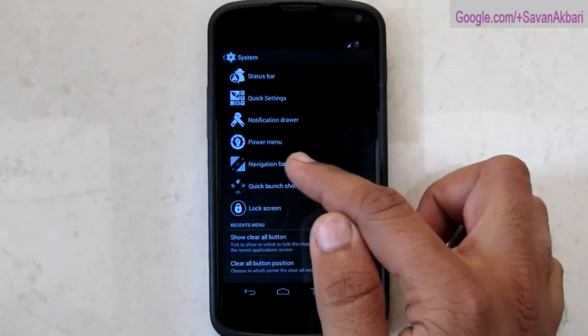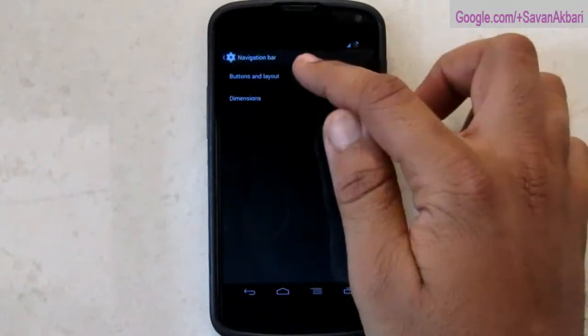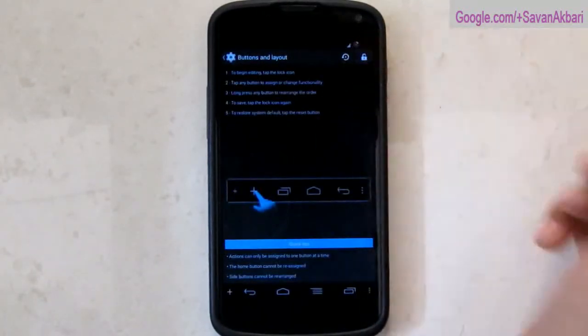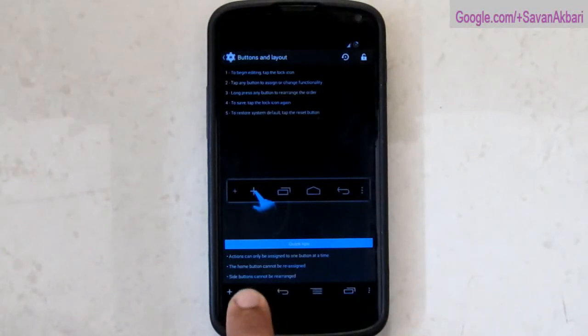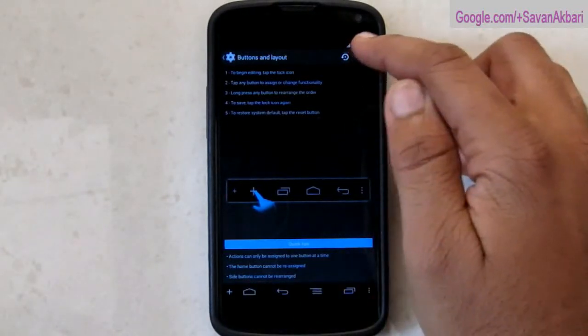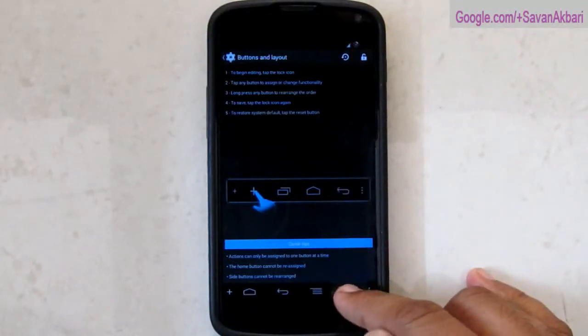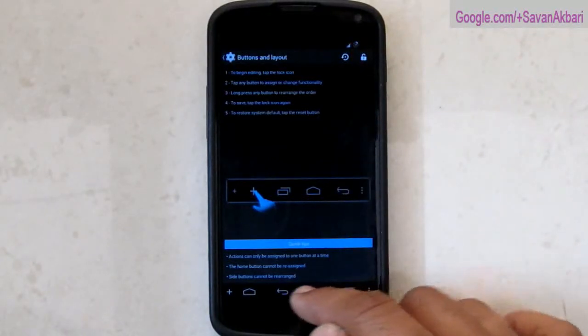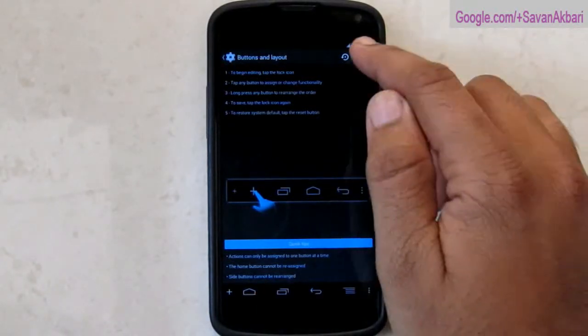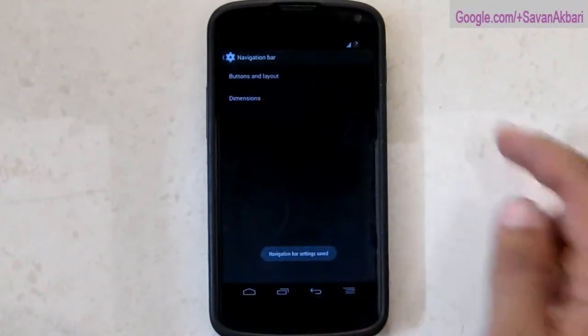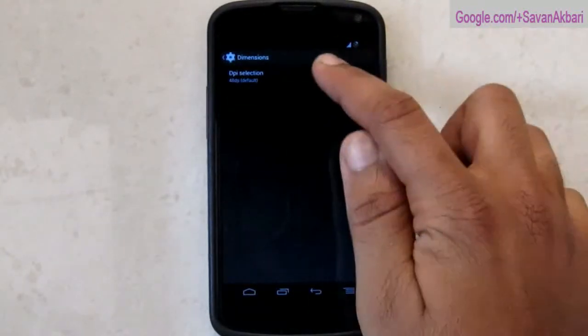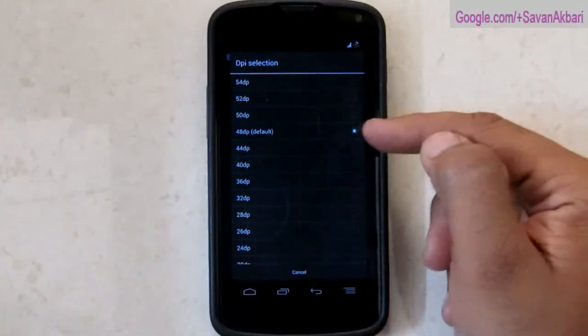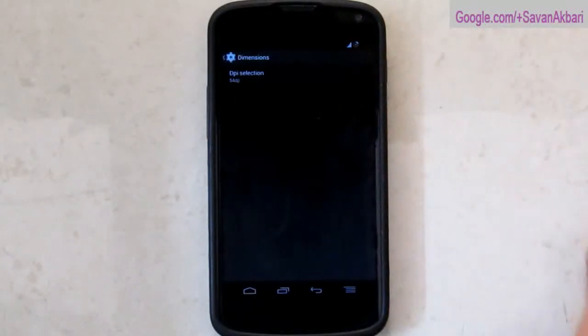Then you have navigation bar tweaks where you can add, resize or even replace the navigation bar button. You need to open the lock and then if you are comfortable with the navigation bar then you need to re-lock that bar. Then you can also change or increase the width of the navigation bar.